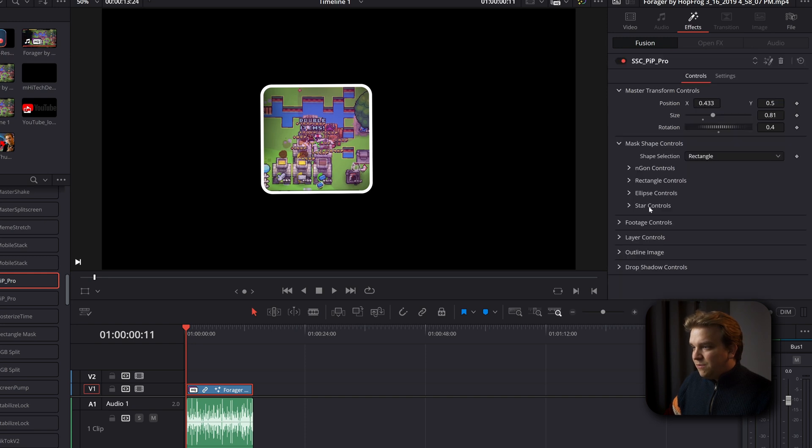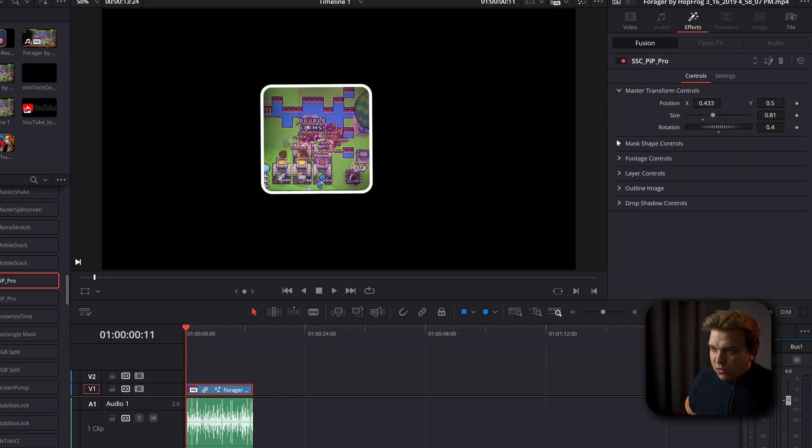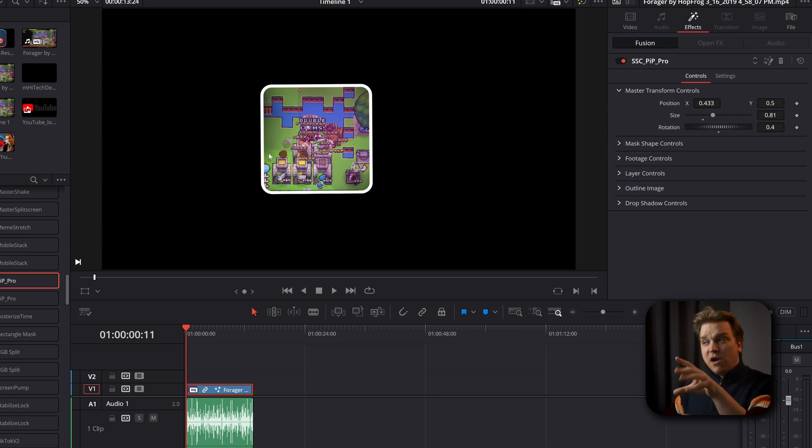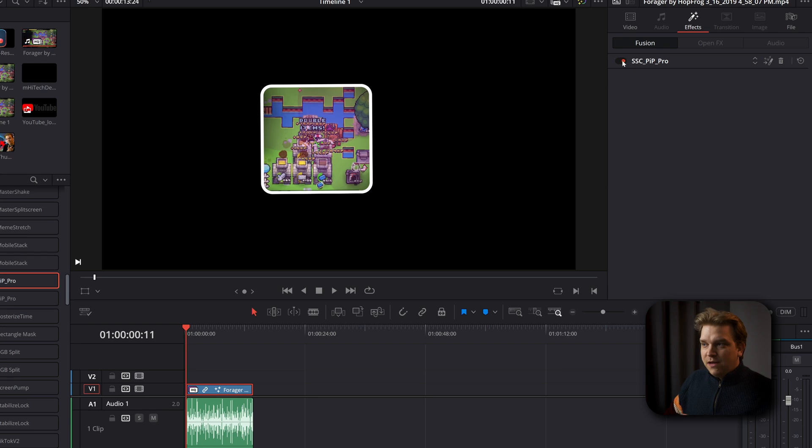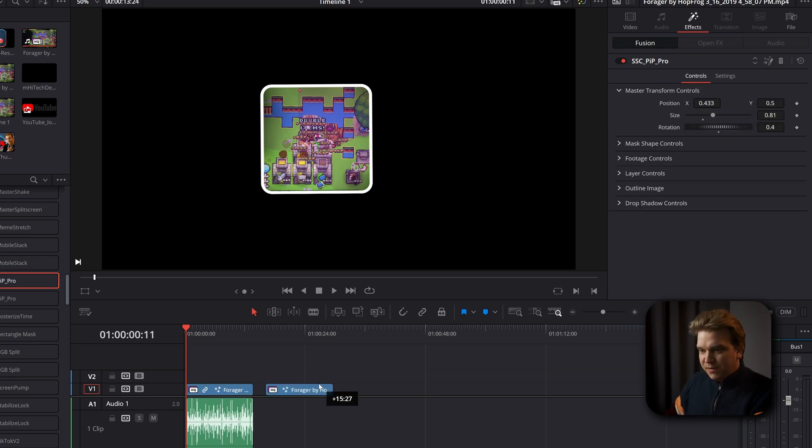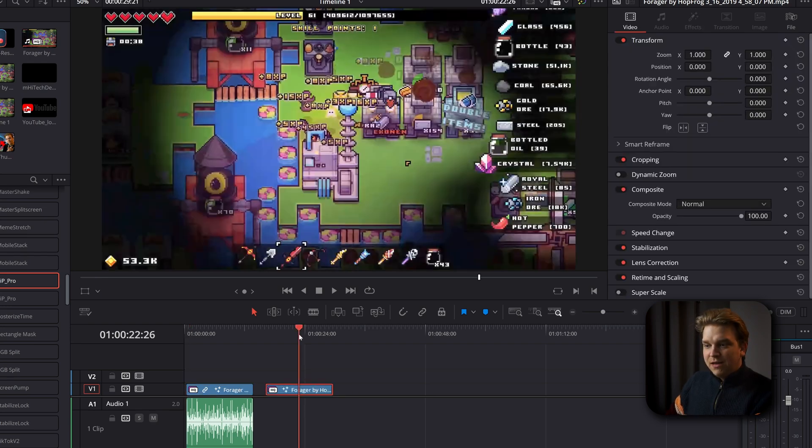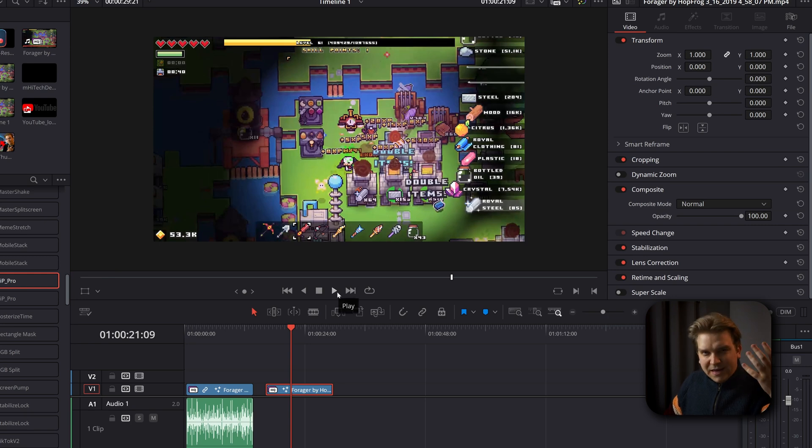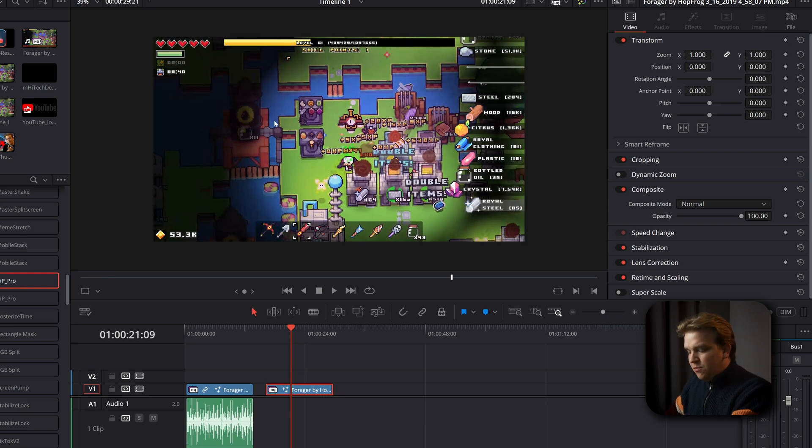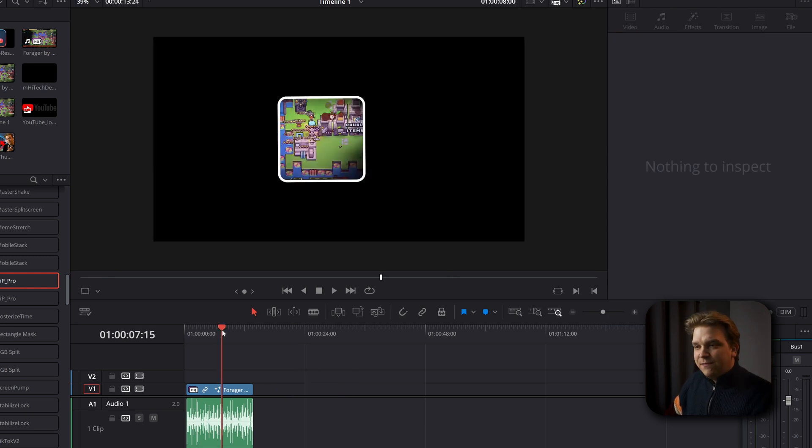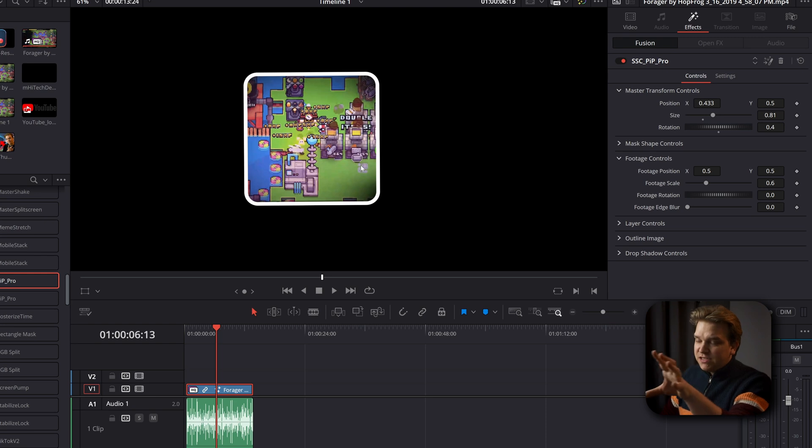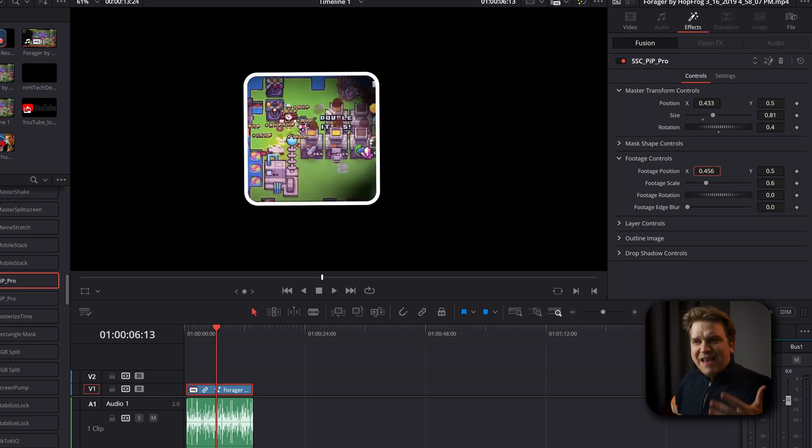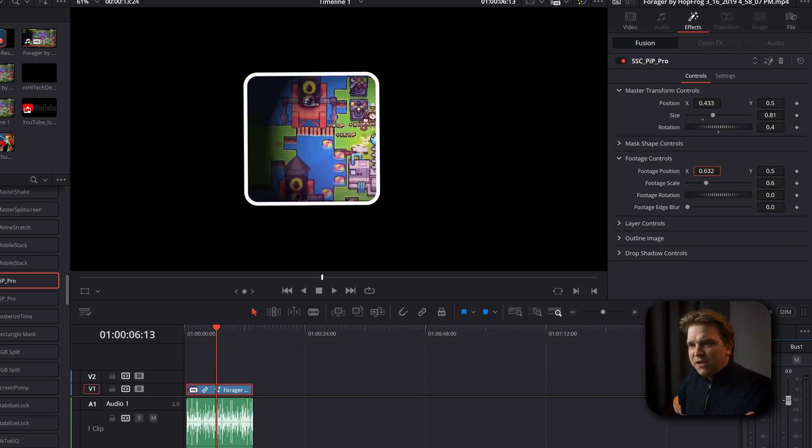And we can move on to some of our footage controls. We have those master transform controls moving the entire thing around your screen. But we are bringing in this clip. This is full screen gameplay. This could be a face cam or whatever. This is what we plugged into this effect. So this is controlling the footage part of that. You can think of it like inner transform controls.